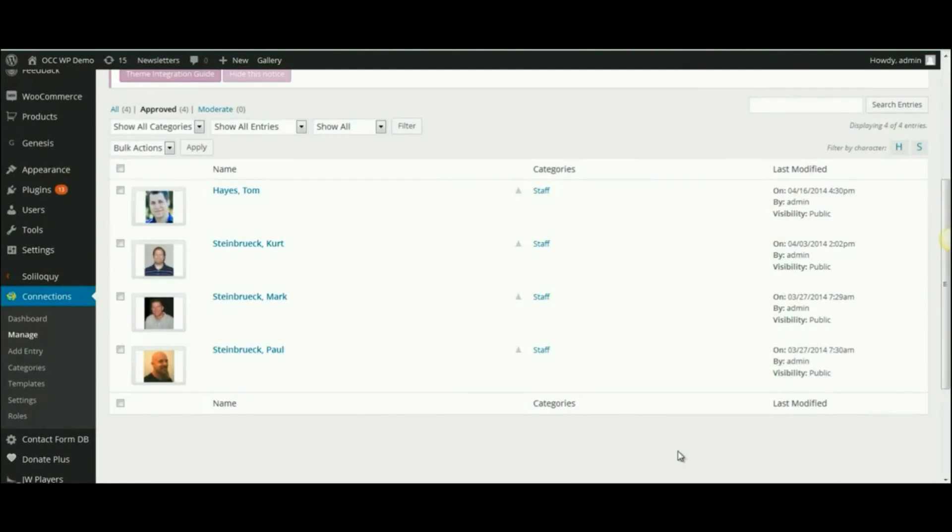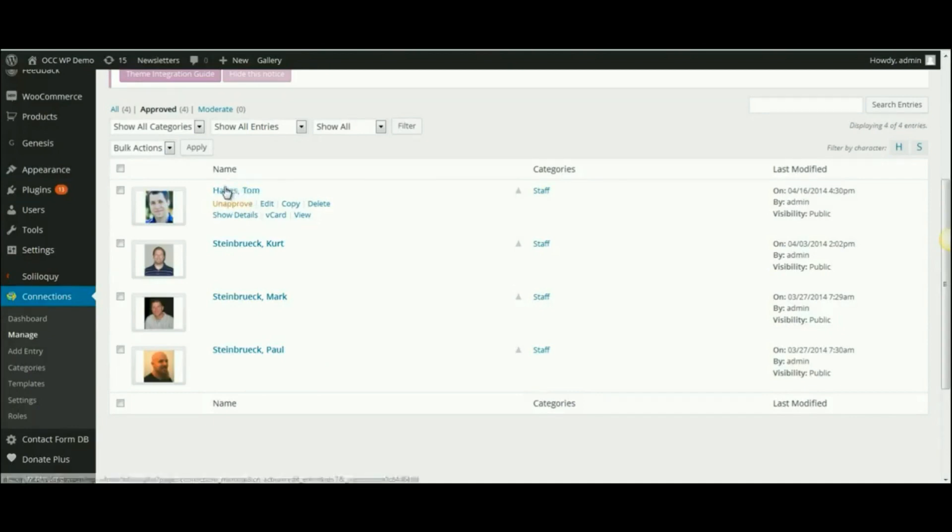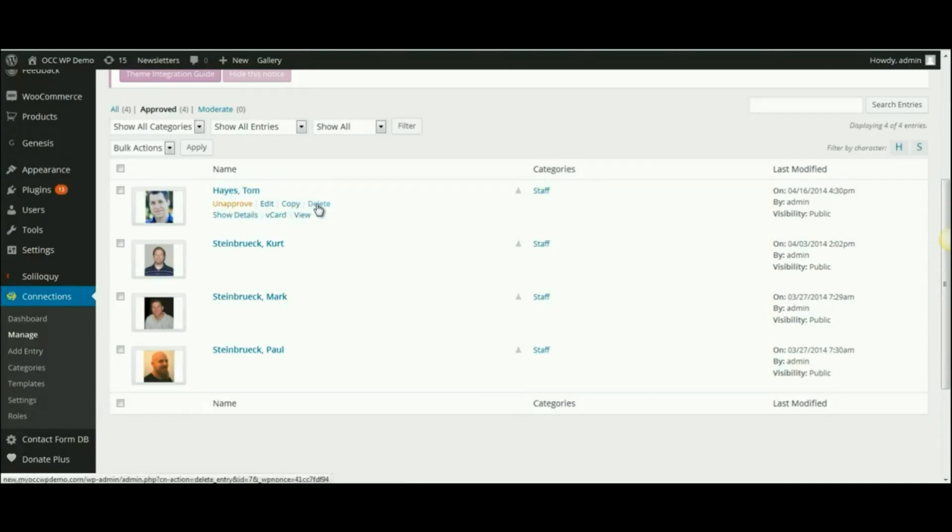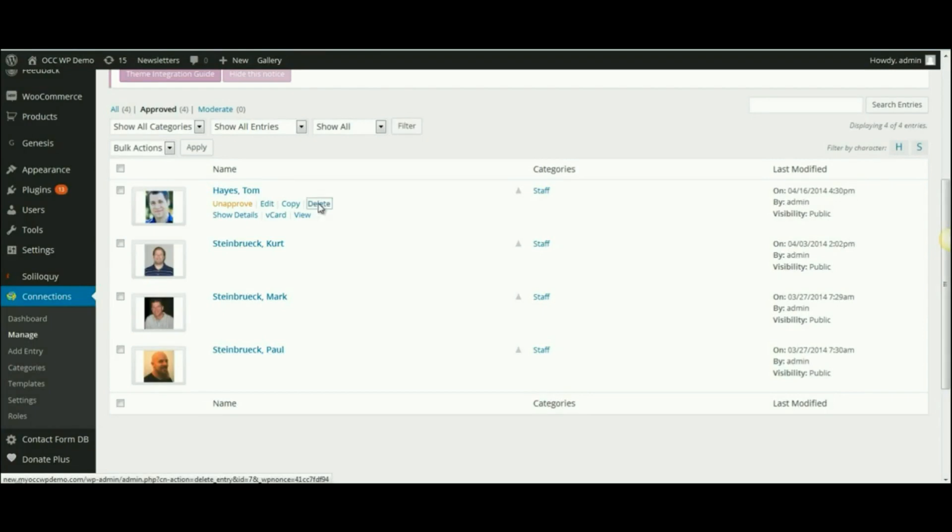So if you would like to delete someone, you can simply hover over their name and this menu appears. Then you can select Delete, and that will remove them from the staff directory.